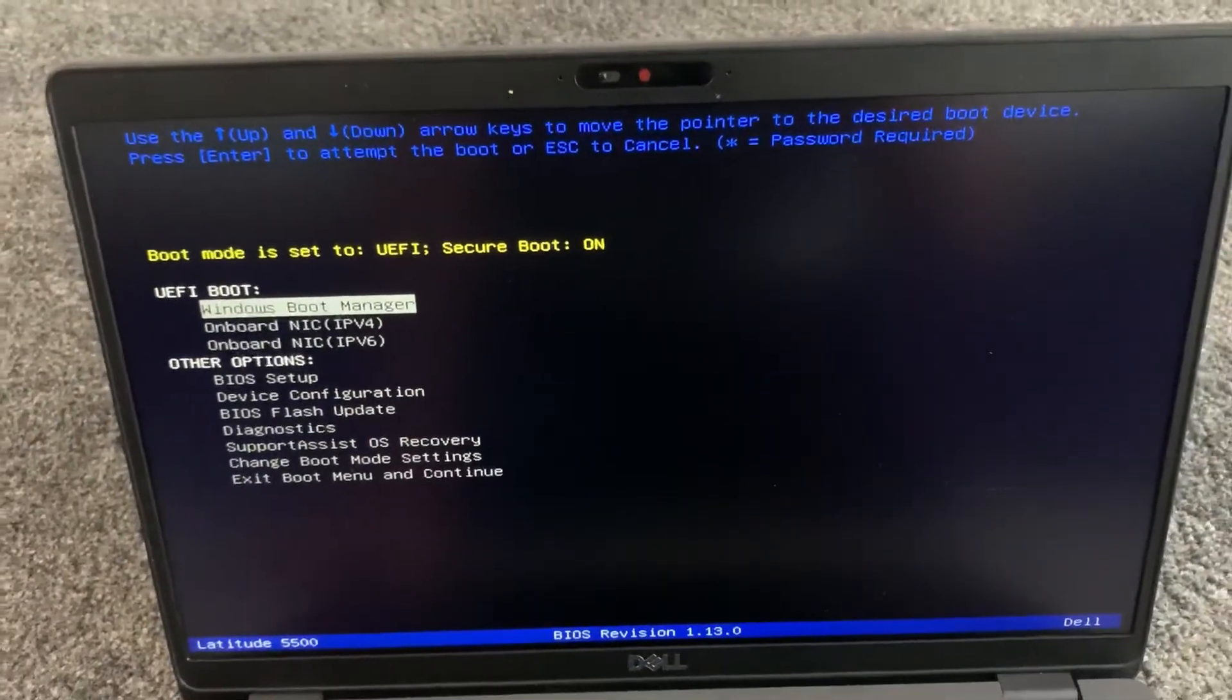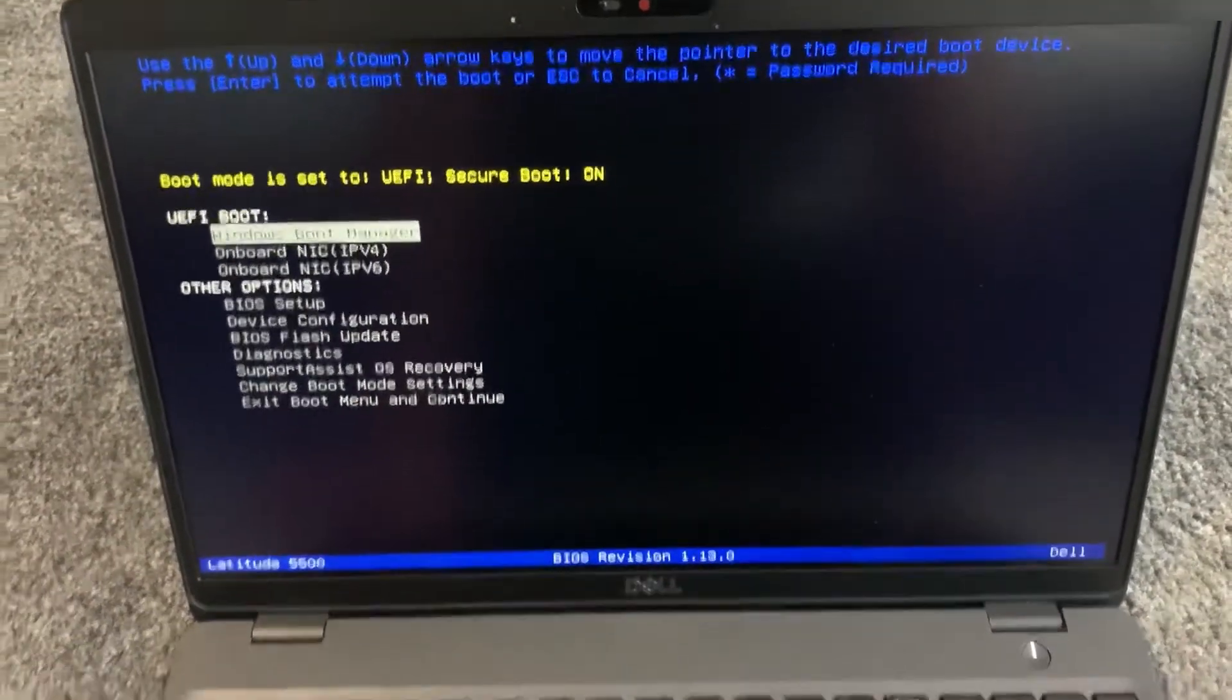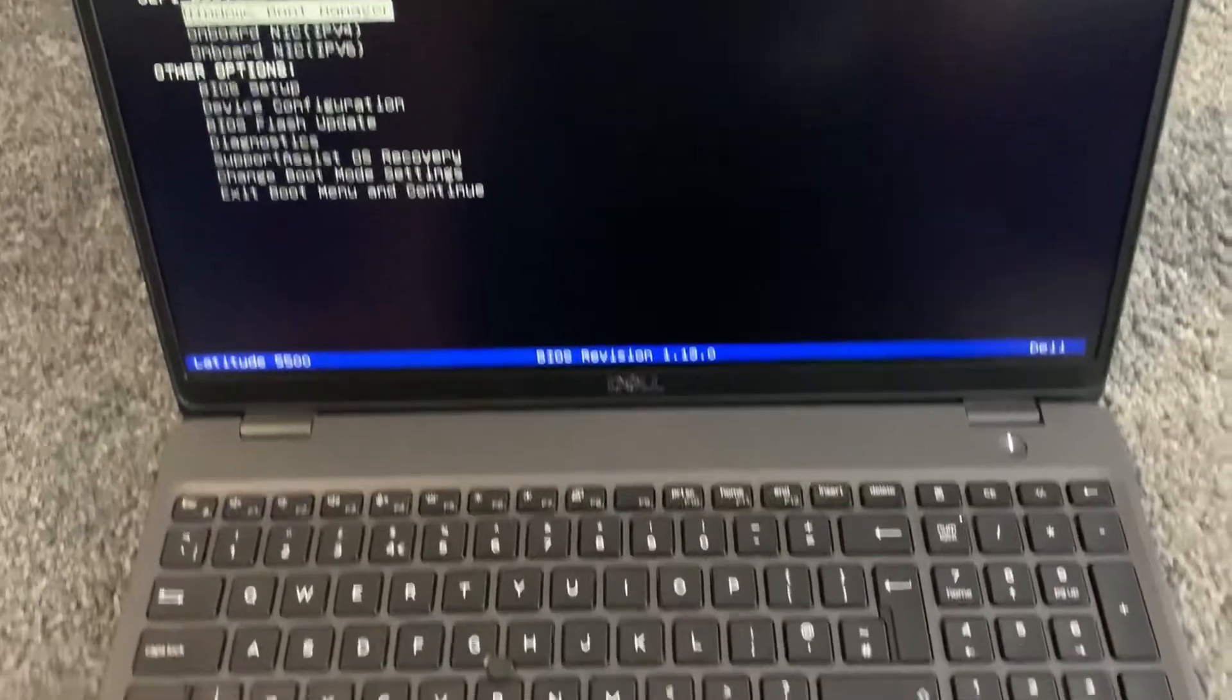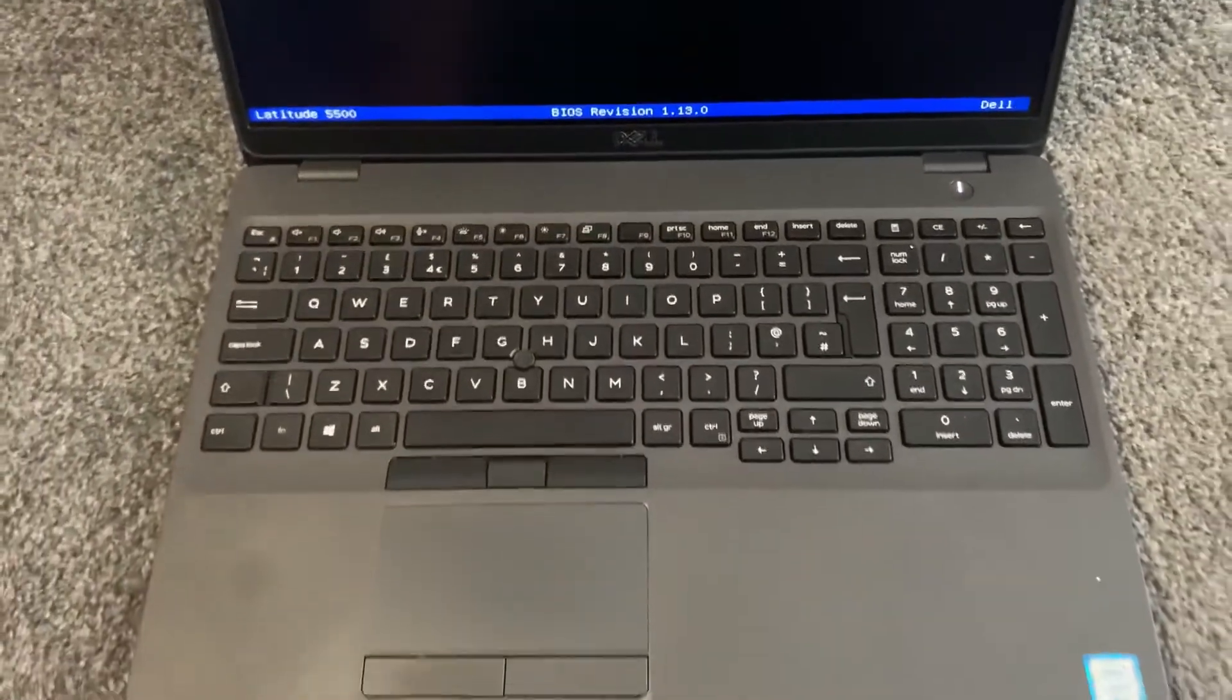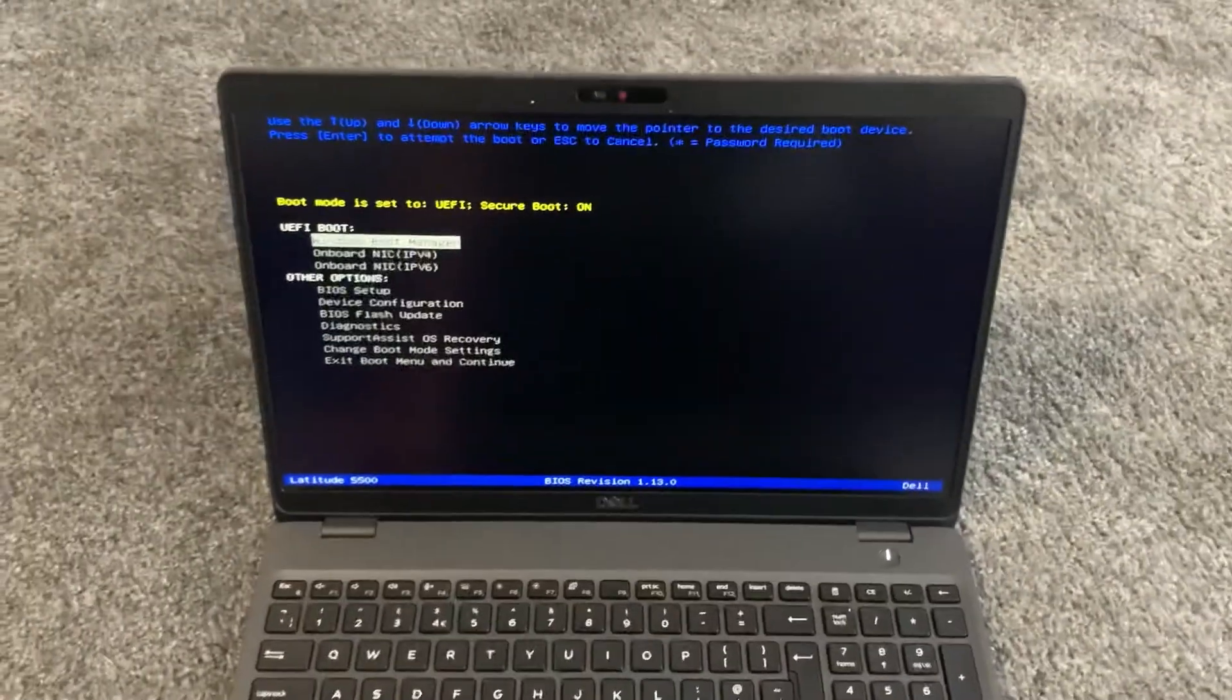This is useful if you want to boot from USB dongle or flash drive. Okay guys, please like and subscribe.